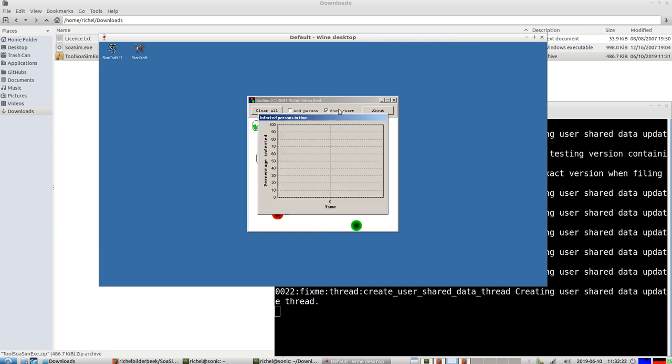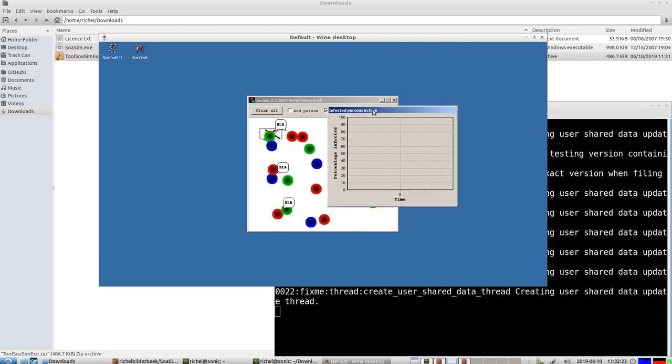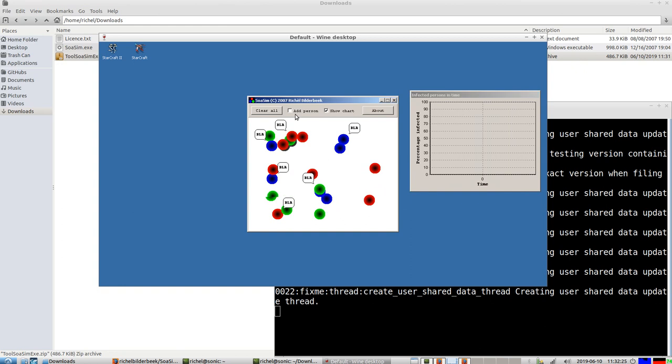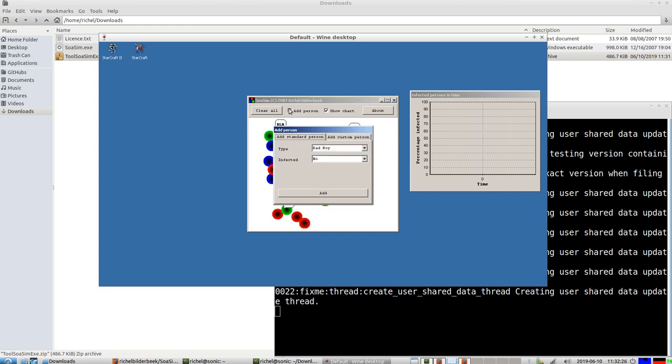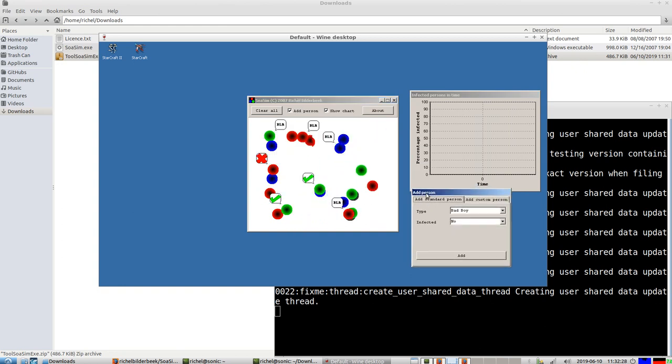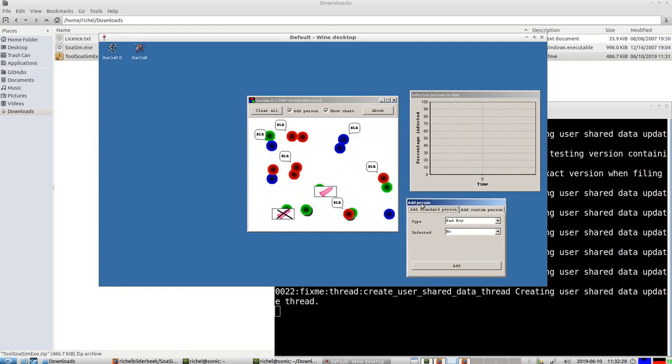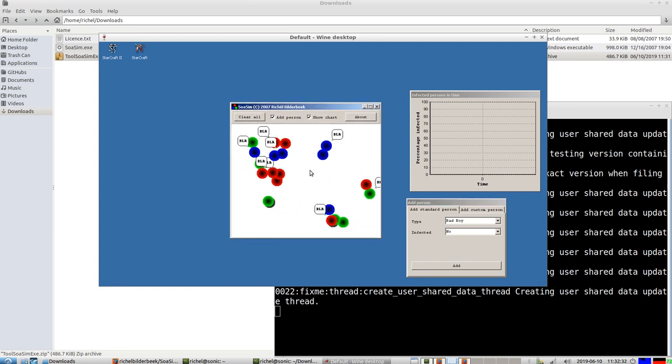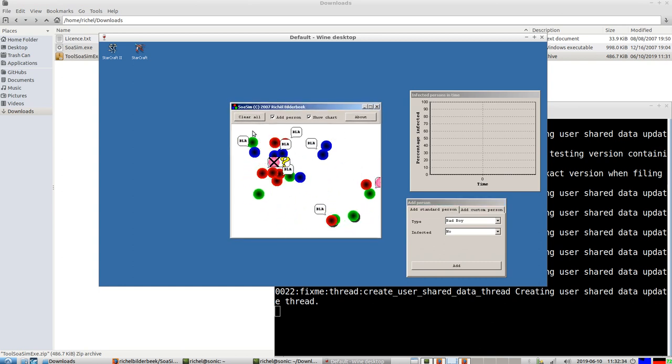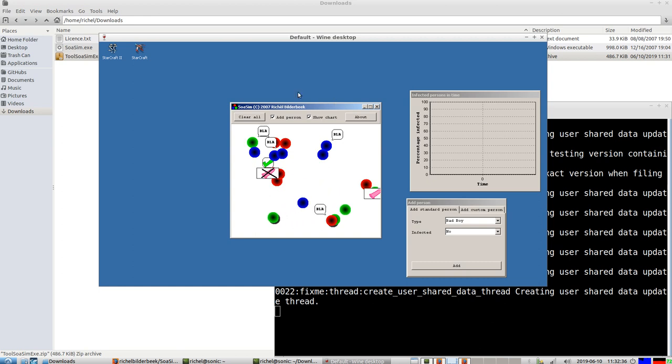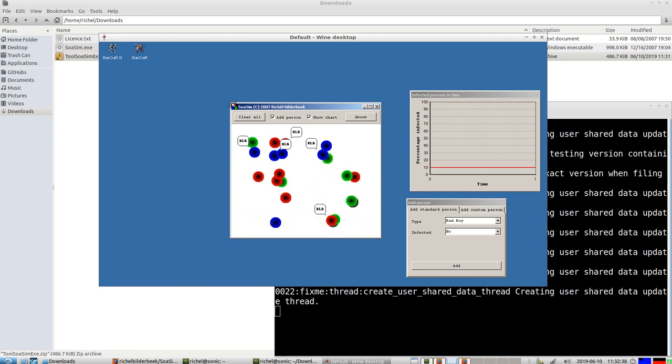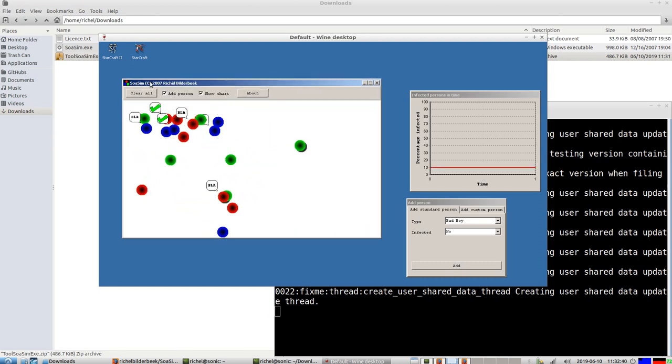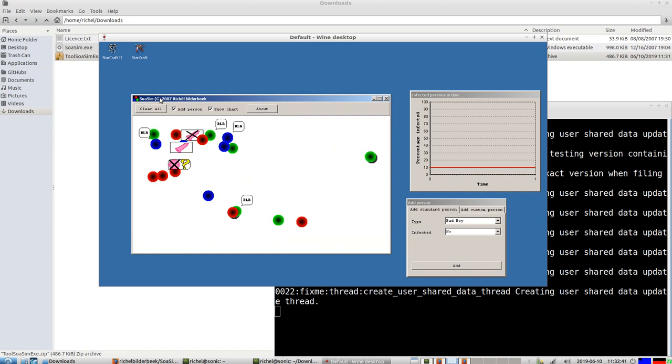I'm going to add some charts. What you see here are some individuals, and they all have different kinds of behavior. There are three kinds of behaviors.